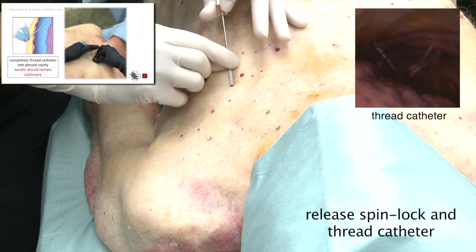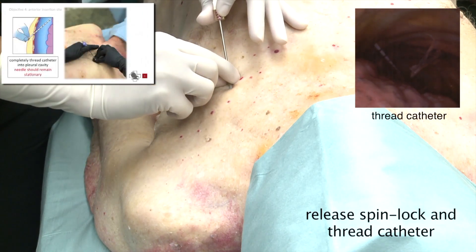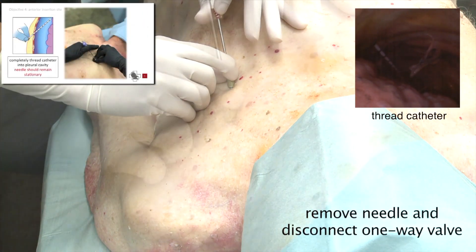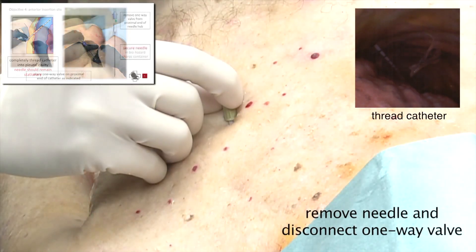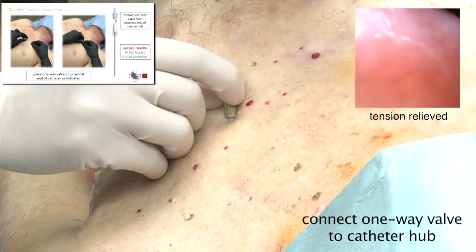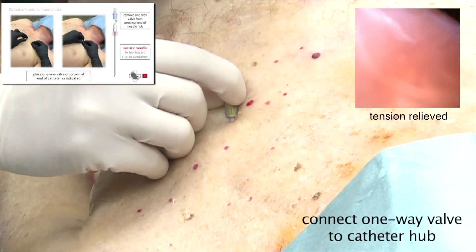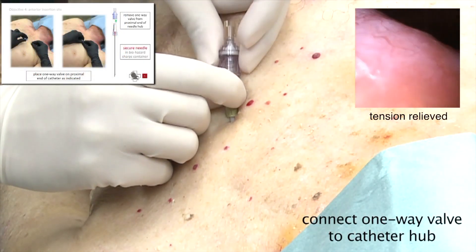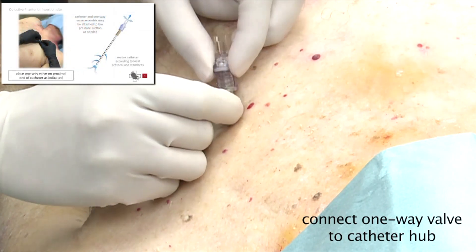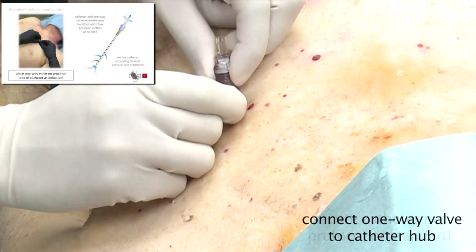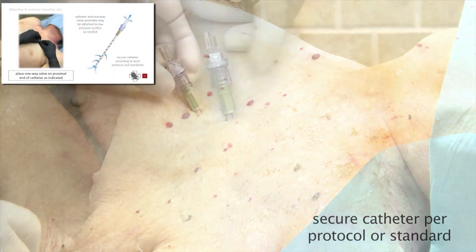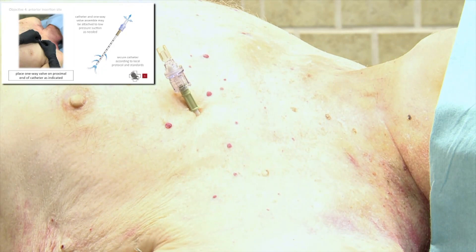Thread the catheter over the rib, remove the needle, and disconnect the one-way valve. Connect the one-way valve to the catheter hub and secure the catheter per protocol or standard.